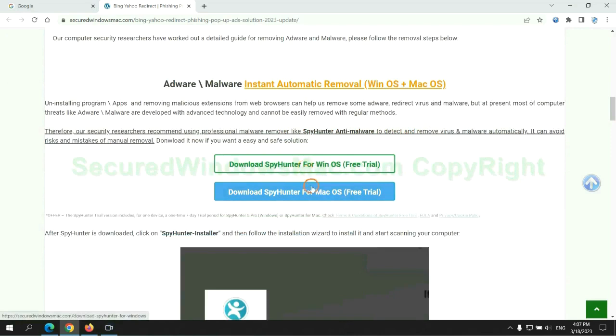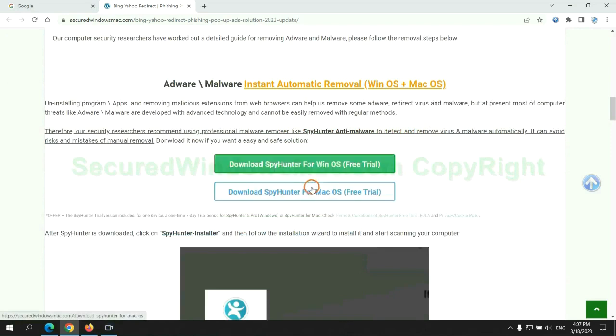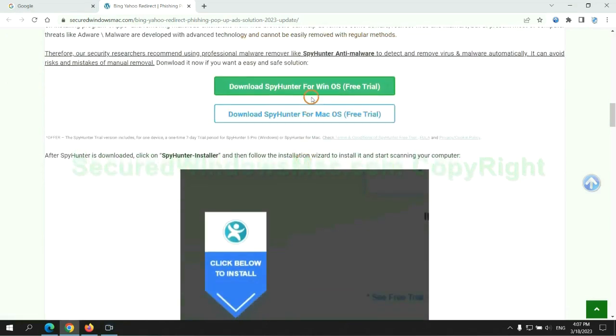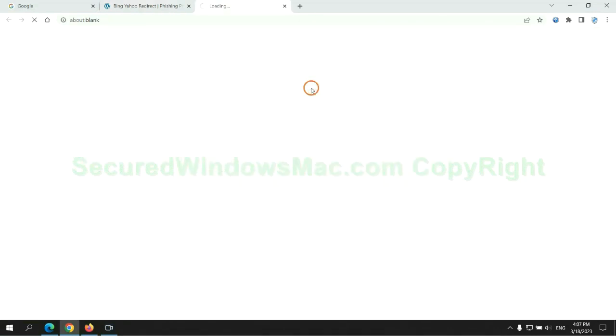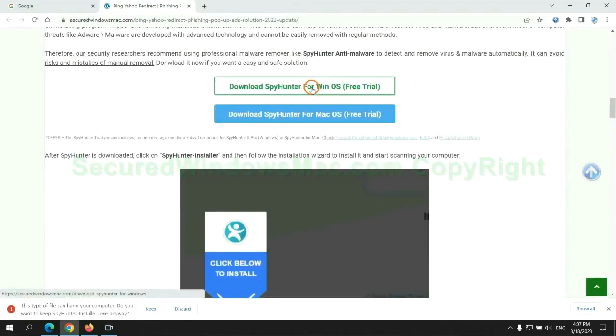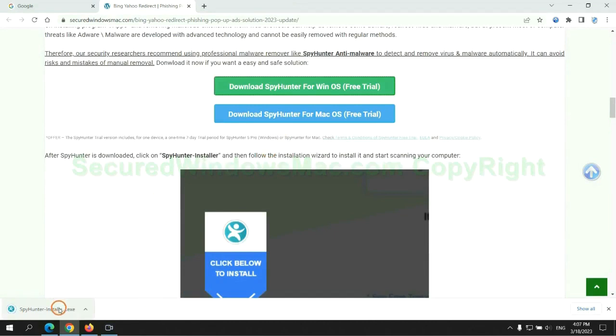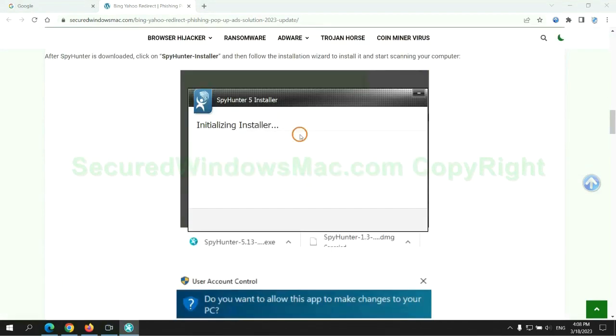Click the button here to download SpyHunter for Windows or Mac. Once the download completes, click on the SpyHunter installer and follow the installation wizard to install it.